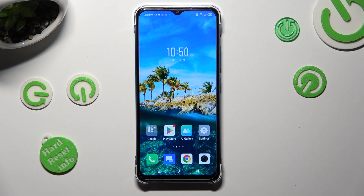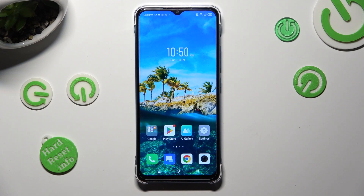Hi! In front of me is the Infinix Smart 7, and today I would like to show you how you can download and apply an iOS Launcher on this Android.